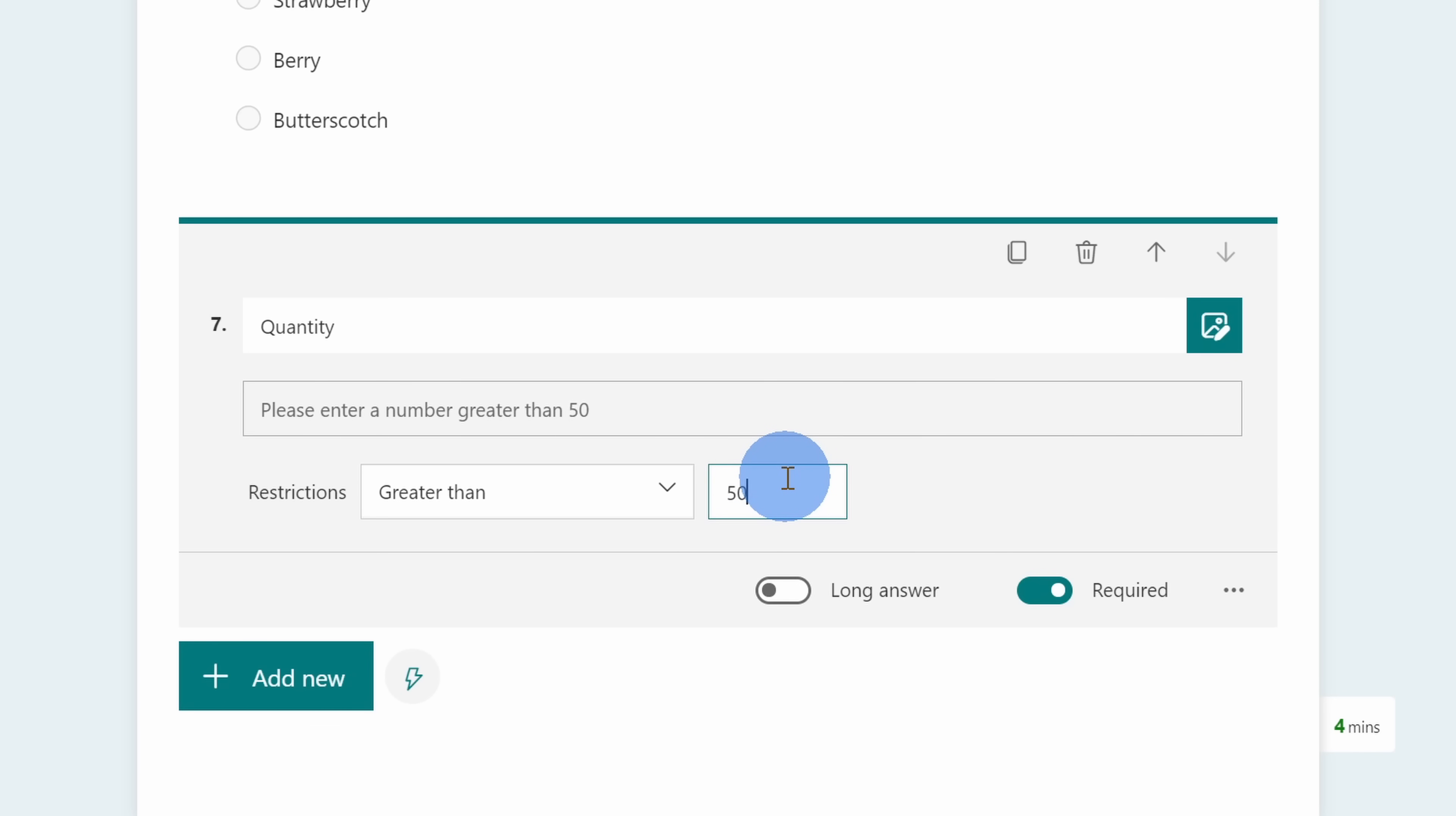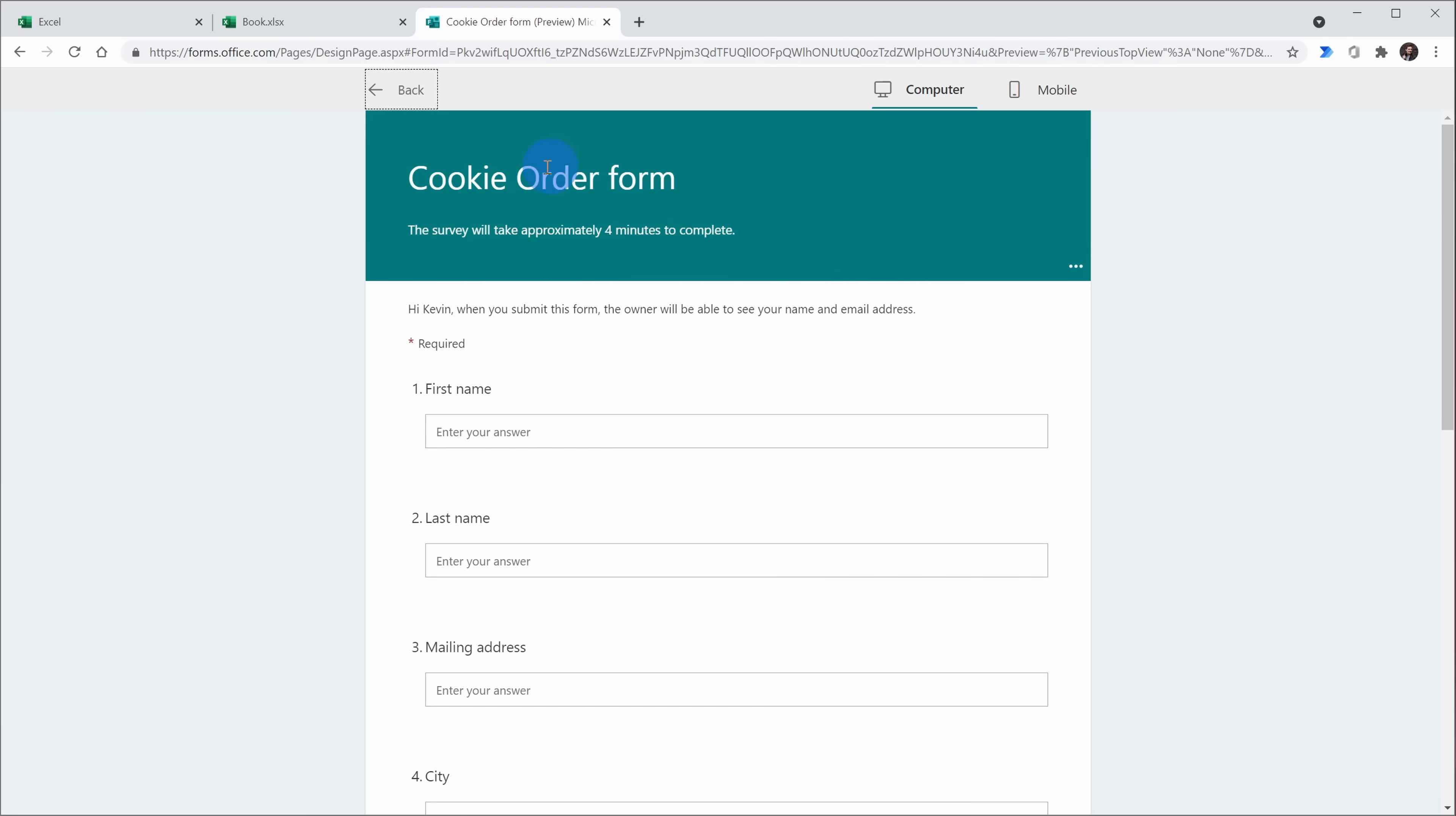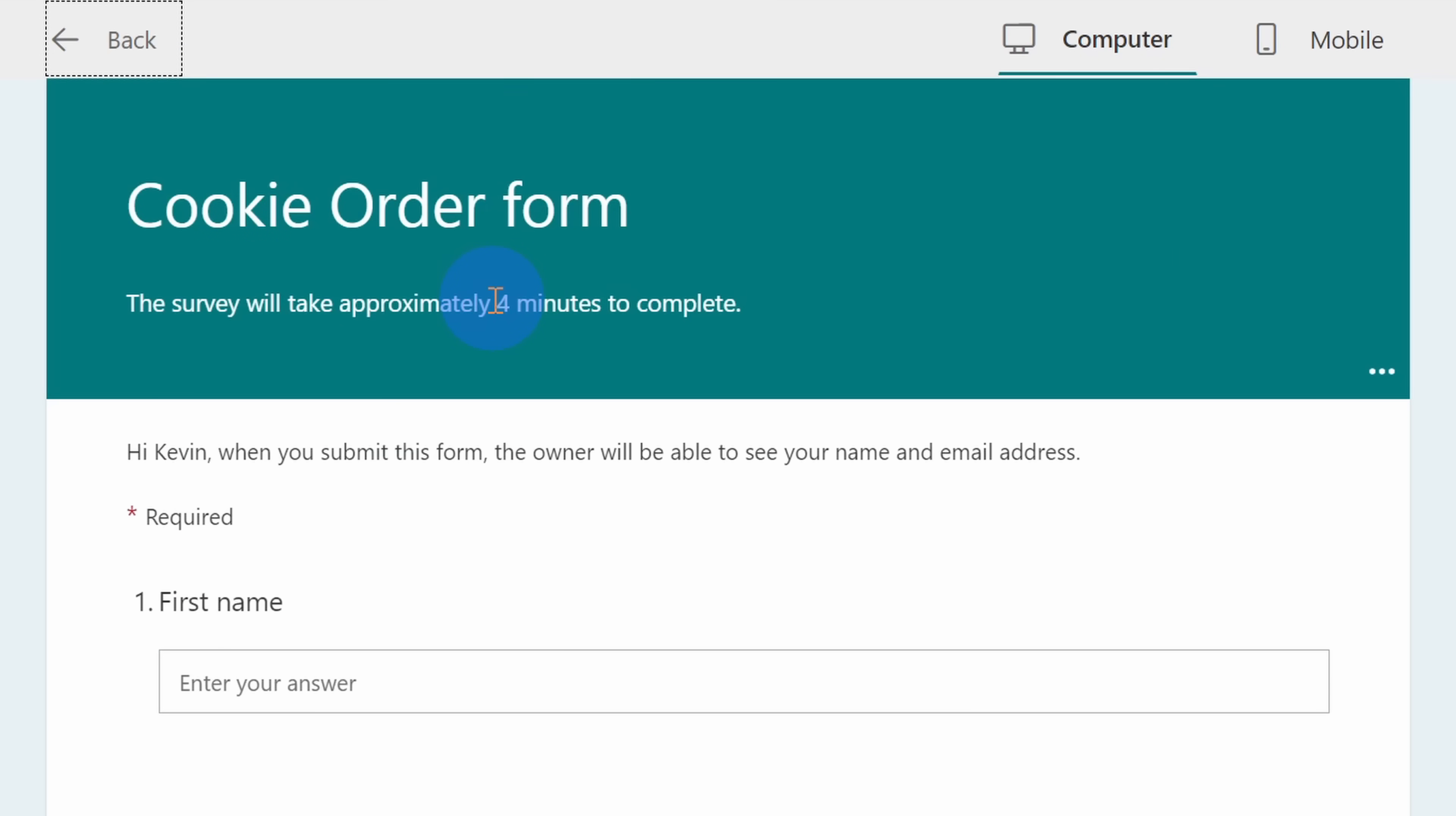I'm now all done building my form and I'm getting ready to distribute it. But before I do that, I should probably preview what it looks like. Up on top, I can click on this preview and here I could view what it looks like on a desktop PC. It looks pretty good to me. Right up on top as well, I also see an estimate for how long it'll take to fill out this survey. So it looks like about four minutes.